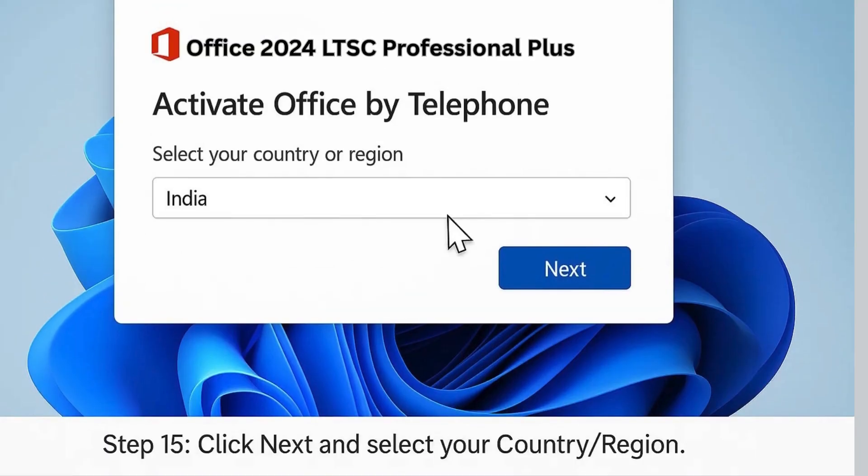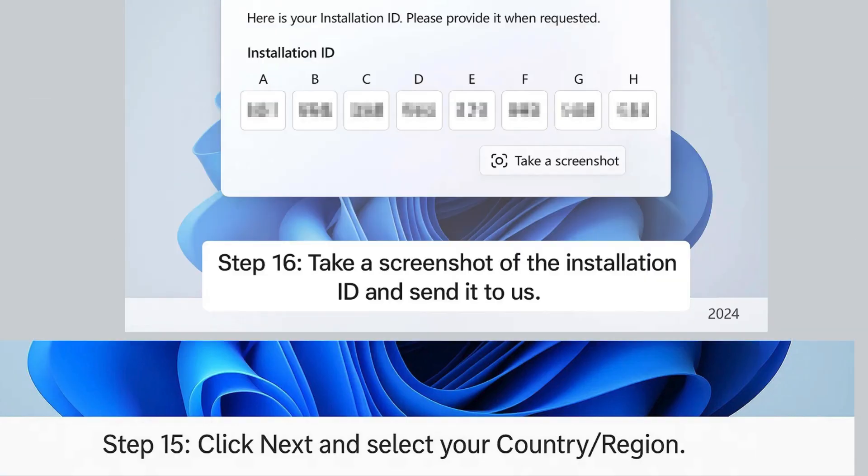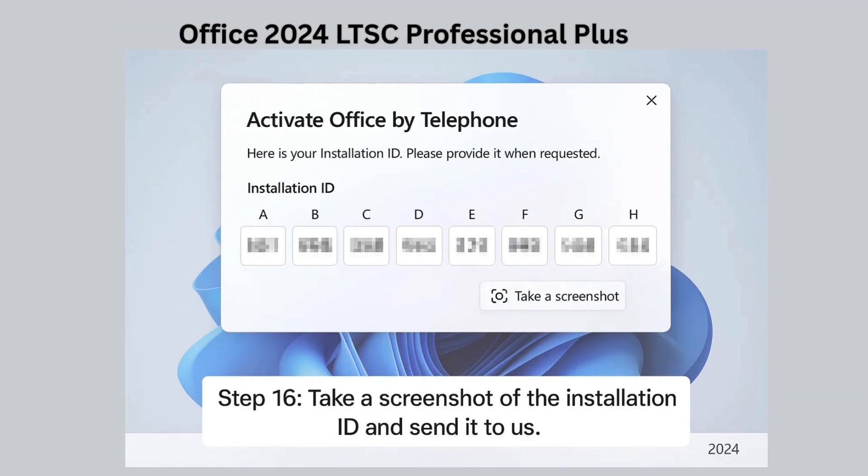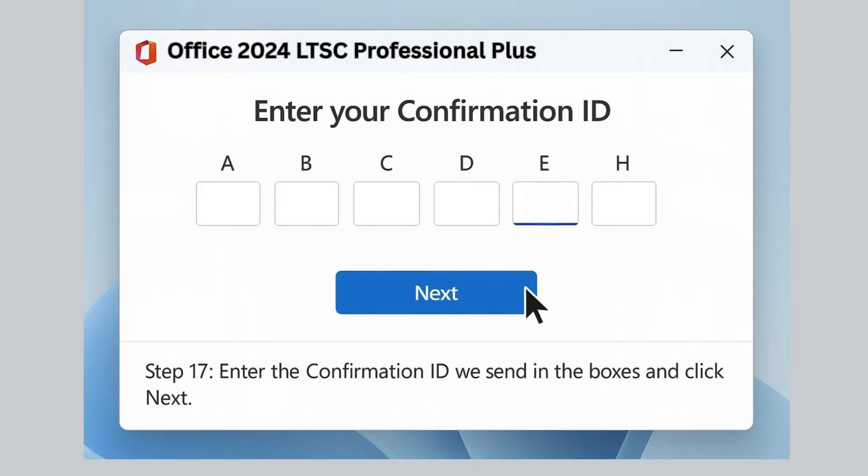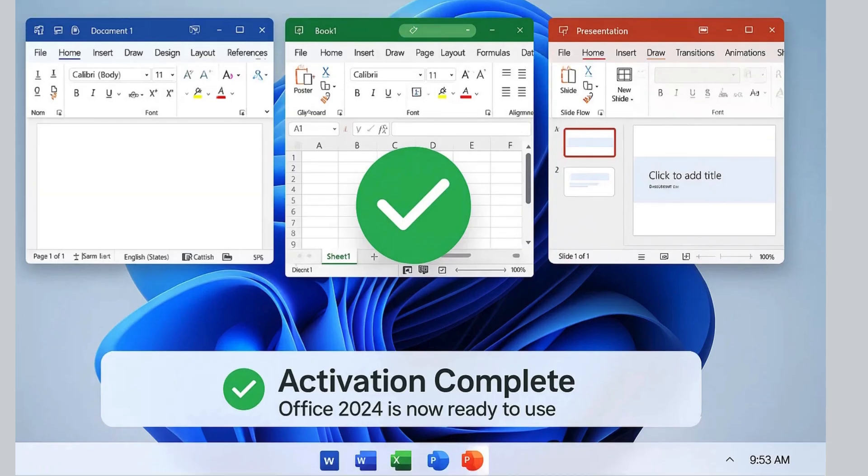Step 15: Click Next and select your country or region. Step 16: Take a screenshot of the installation ID and send it to us. Step 17: Enter the confirmation ID we send you and click Next.